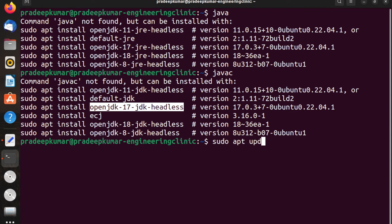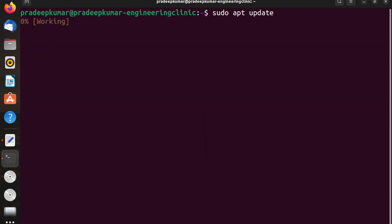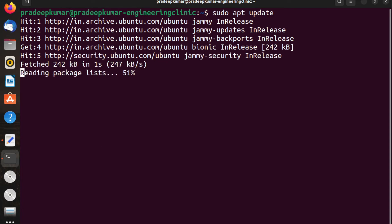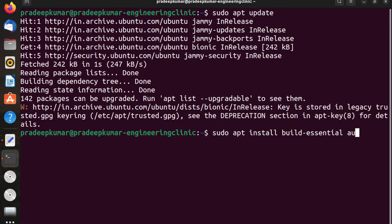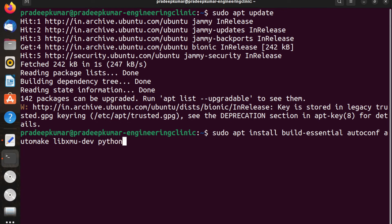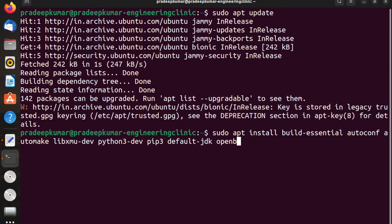First let me go with sudo apt update. Yes, it is done. Now sudo apt install to download build-essential, autoconf, automake, libxmu-dev, python3-dev, pip3, then jdk. I can use default-jdk so the latest JDK will be installed. In case you want, you can use openjdk-8-jdk.